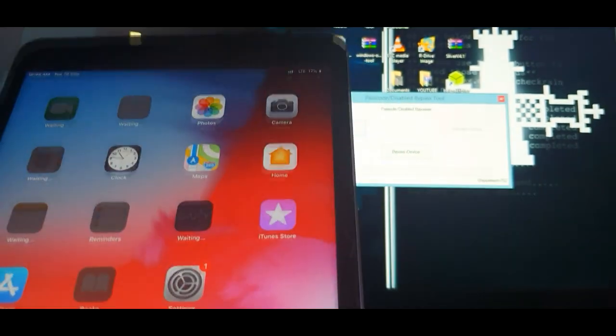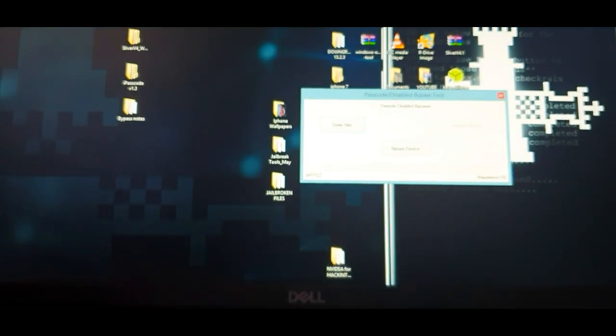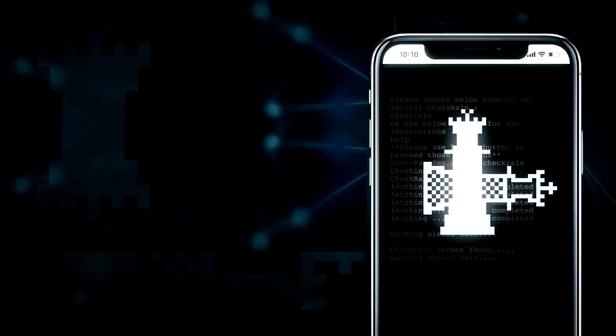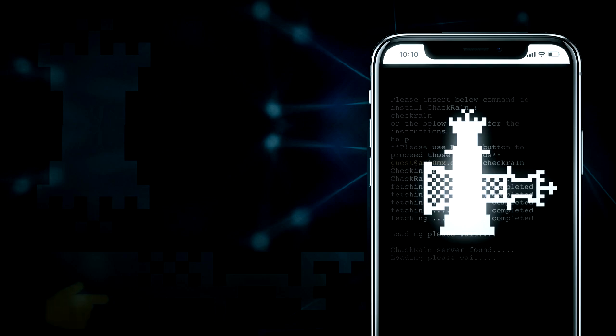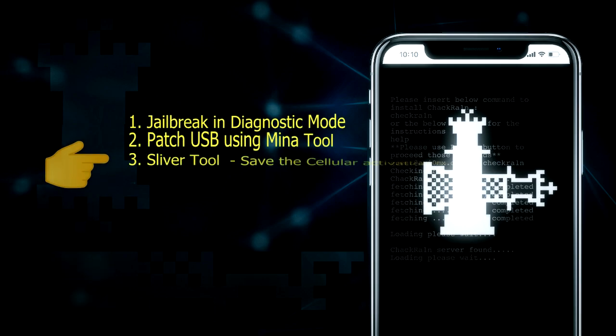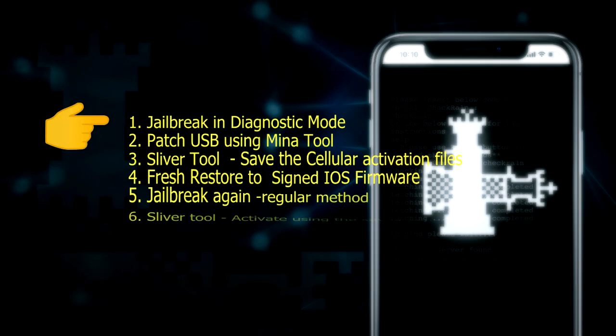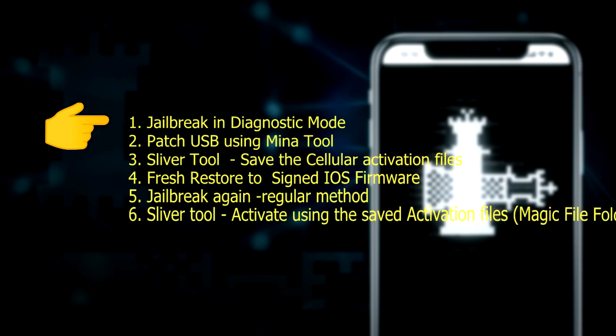So thank you for watching guys. This procedure should work also on the iPhone 5S up to the iPhone 10 if you have a passcode or disabled iPhone. Meaning that hasn't been jailbroken yet or bypassed. This will also not work if you're trying to activate a carrier lock device because what it will do is simply restore whatever activation records is saved on your device. So to help you recall what we did and sum it all up, we did it in six steps.